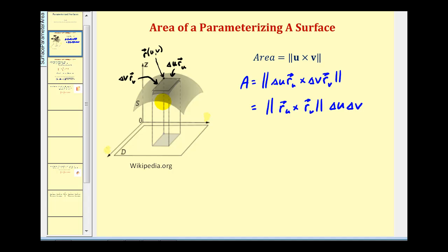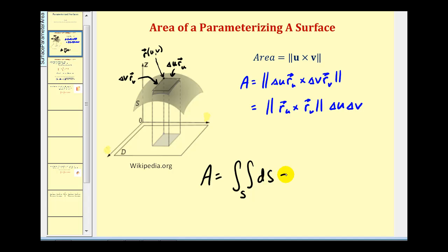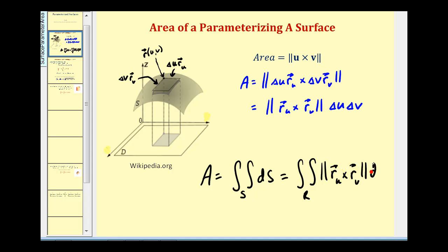If we want to determine the surface area of the entire surface, we determine the area of more and more of these very small tangent planes. This involves a limit as n approaches infinity of the sum of the areas of these tangent planes, which gives us the double integral to determine the area of a parameterized surface. It equals the double integral over the surface with respect to s, which equals the double integral over the region in the uv-plane of the magnitude of the cross product of the two vectors, integrated with respect to the area in the uv-plane.